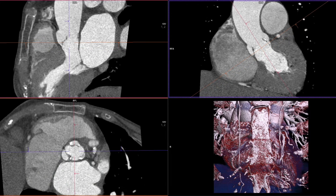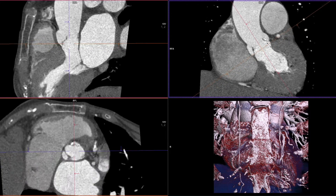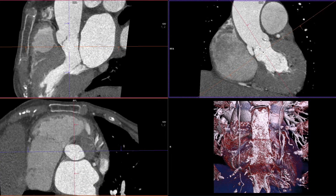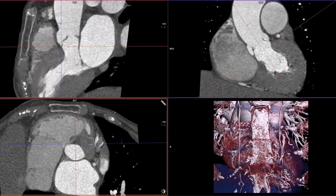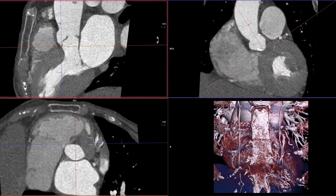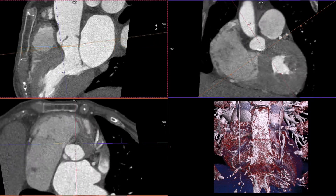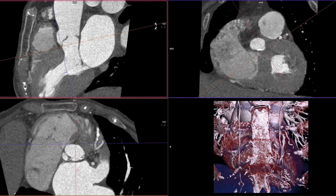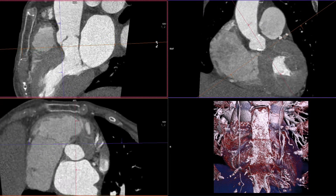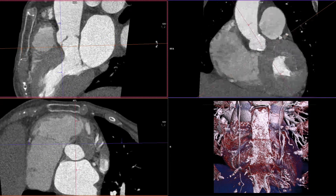We start by creating the aortic annulus plane in a standardized fashion. We align all three aortic valve cusps' lowest points in the lower left-hand image by moving the orange reference line in the upper right and left-hand images.